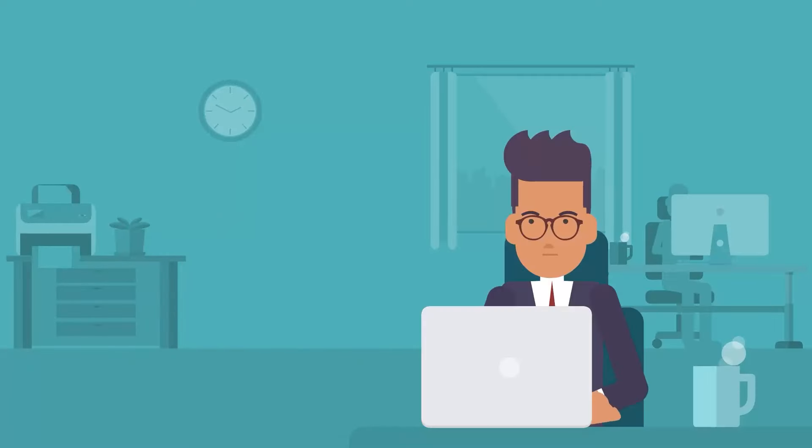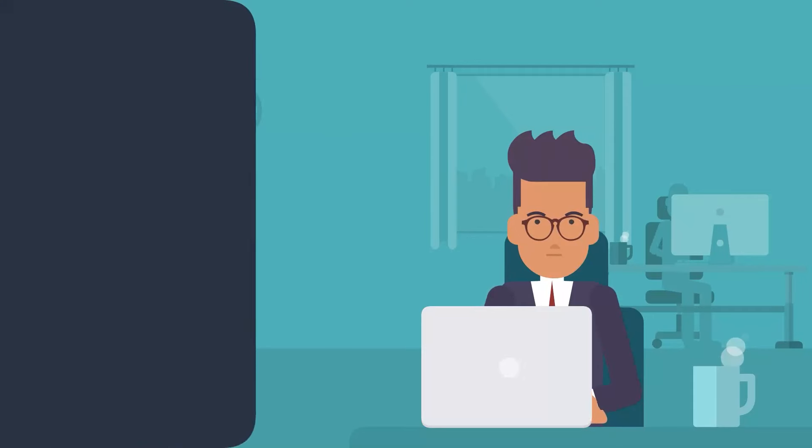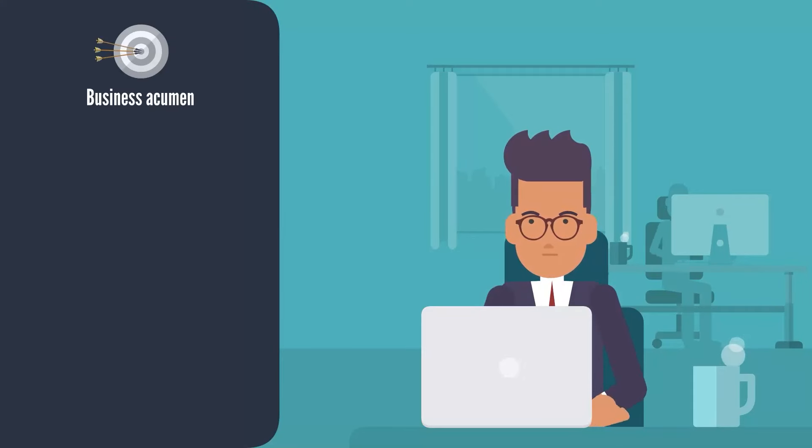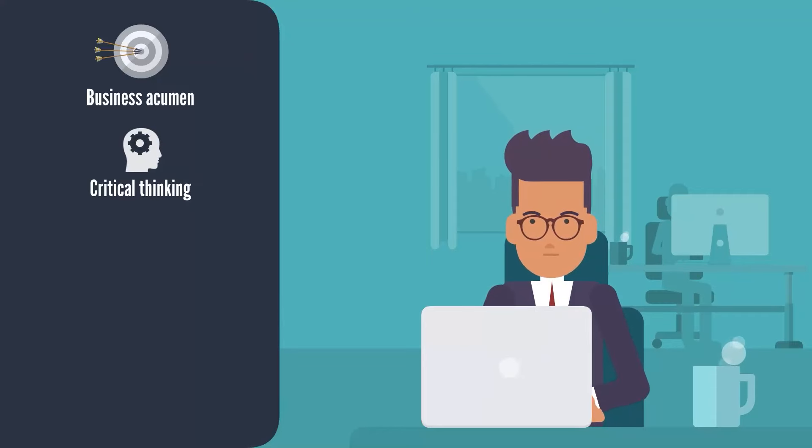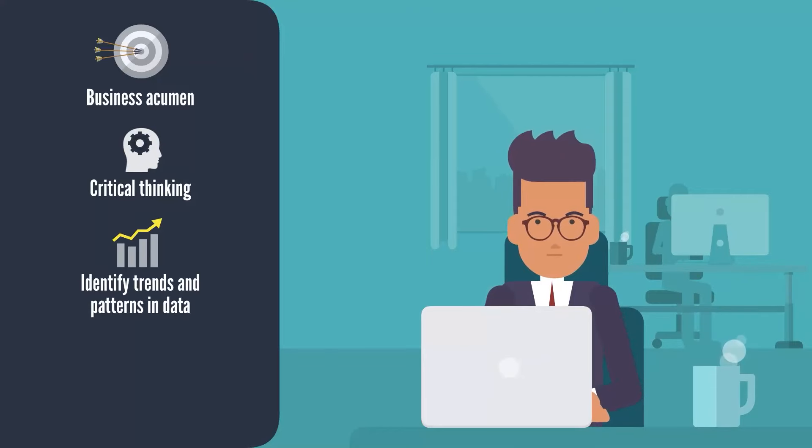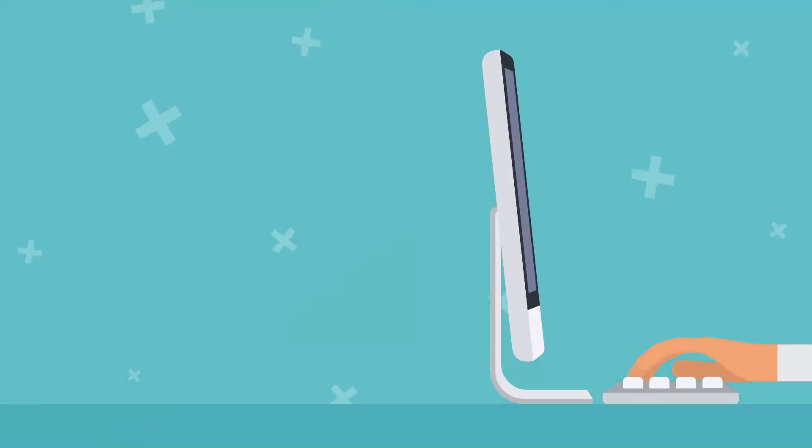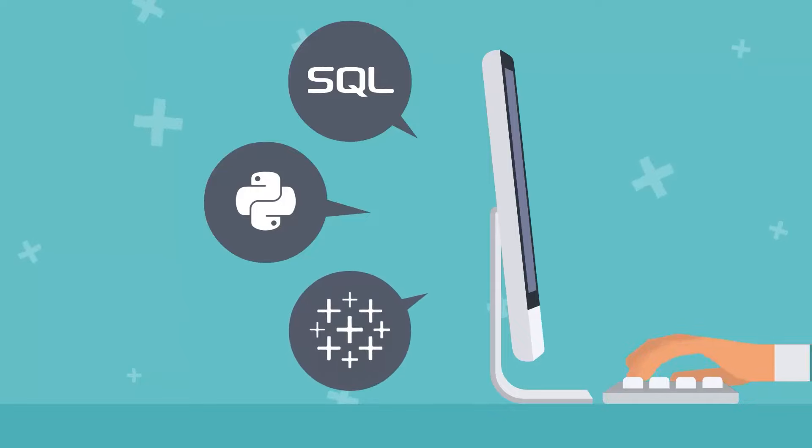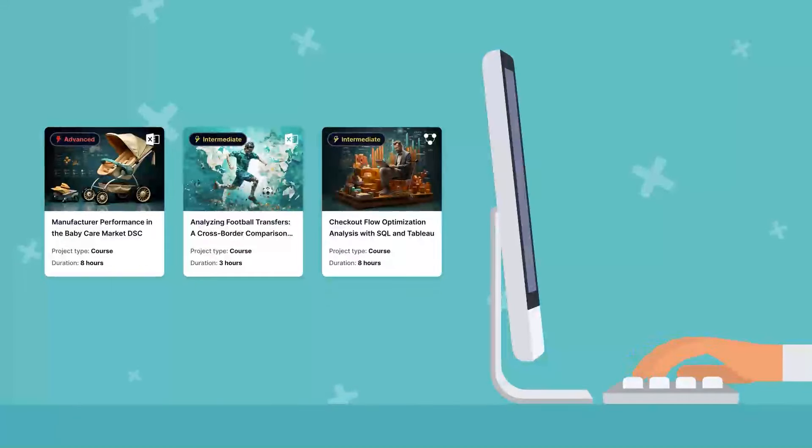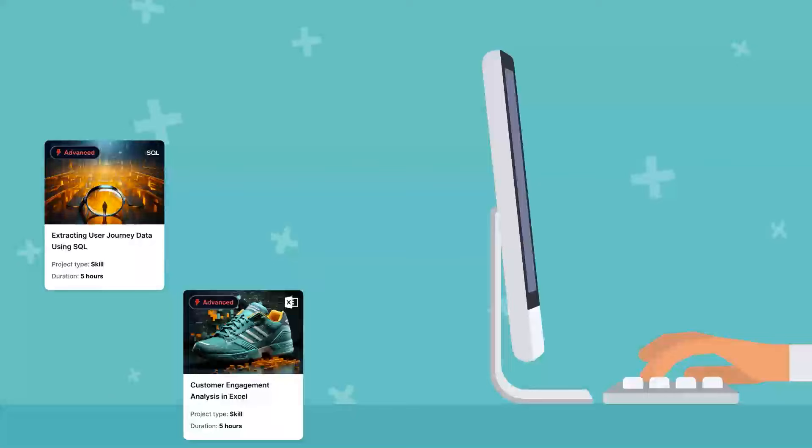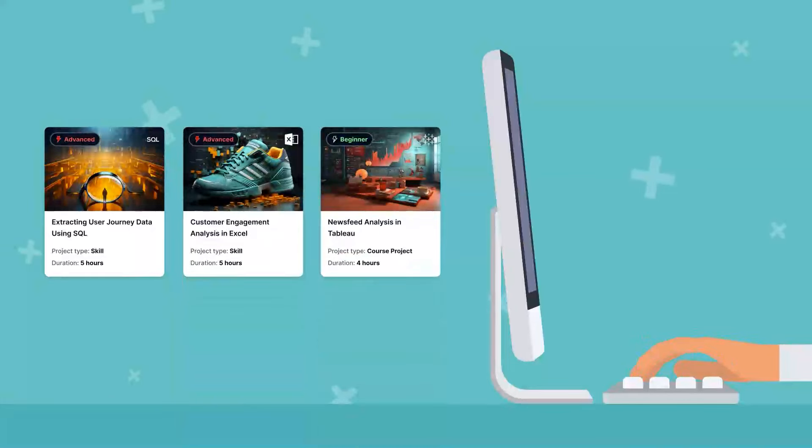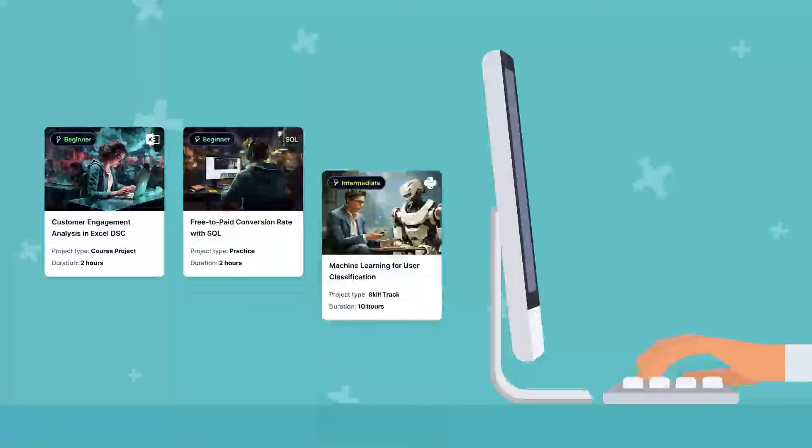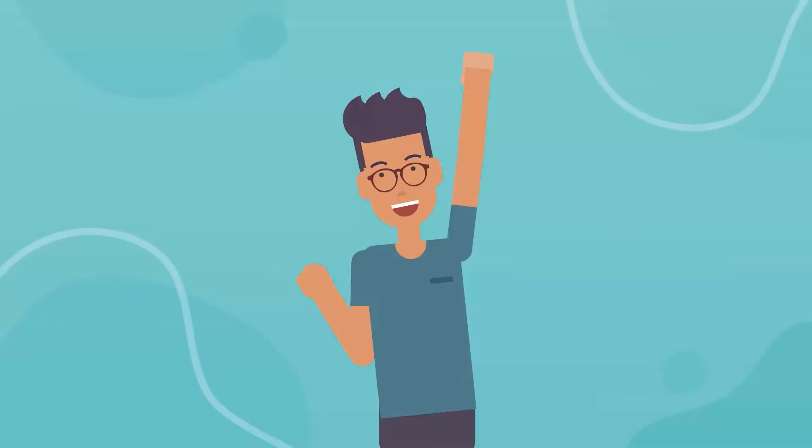Data analysis, however, goes beyond just algorithms. It requires solid business acumen, as you need to understand the business to uncover insights. And you also need the ability to think critically, identify trends and patterns in data, and draw actionable insights. Once you have learned how to work with SQL, Python, and Tableau, it will be highly beneficial to work on a series of practical projects to build up your portfolio and show potential employers that you have gained much-needed practical experience showcasing your business understanding and critical thinking skills.